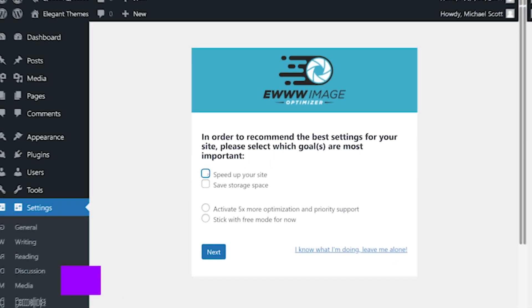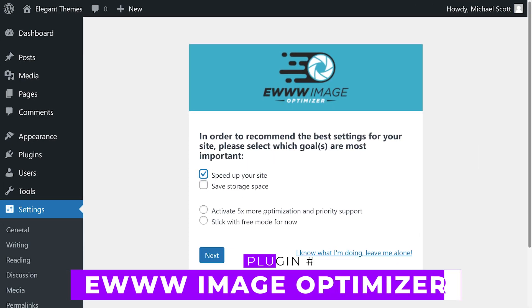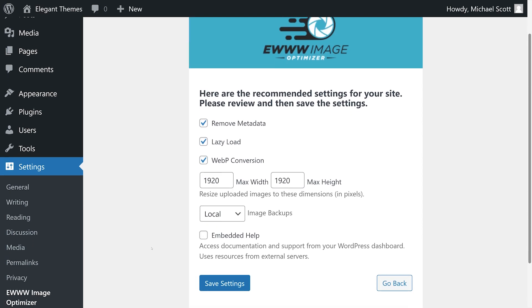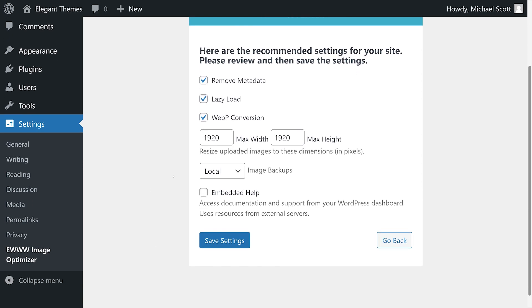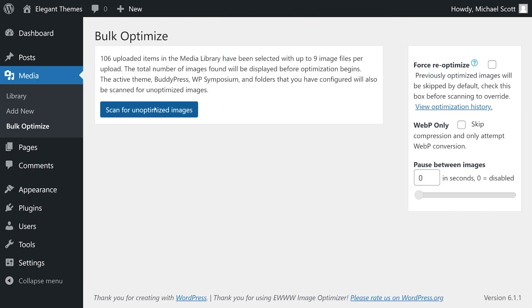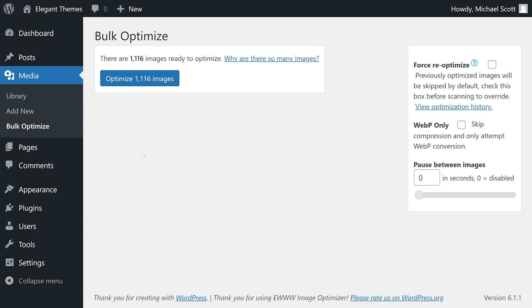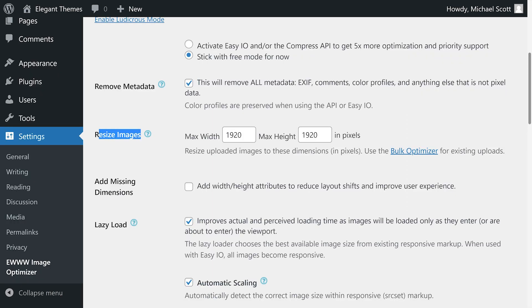Number one: EWWW Image Optimizer. This is one of the most powerful plugins you can use. Once you enable this tool, it automatically compresses any new images you upload to your website. You can also use its bulk optimizer to compress existing images in your media library.